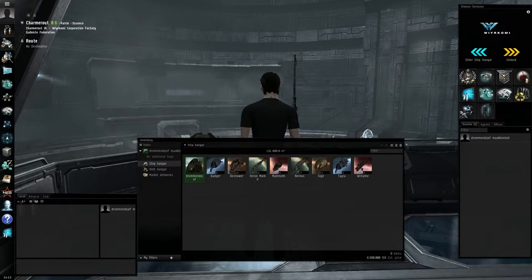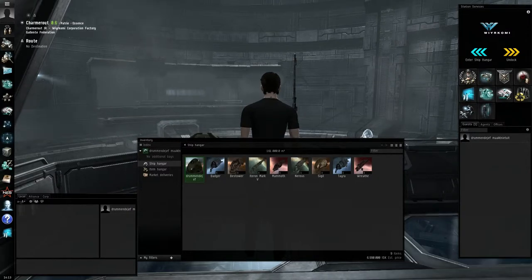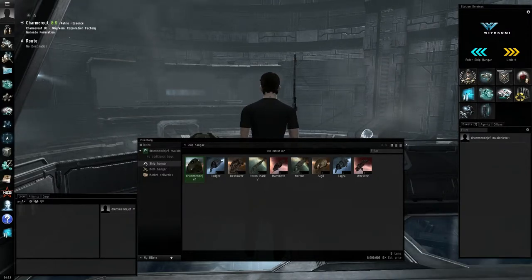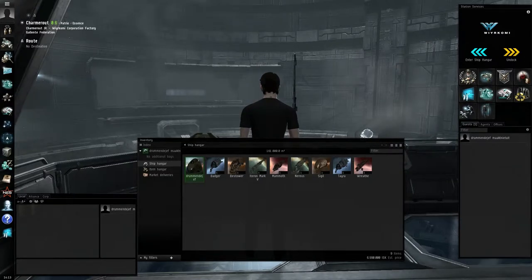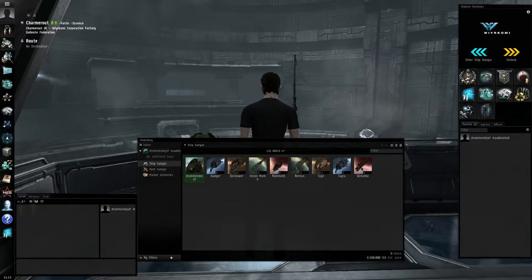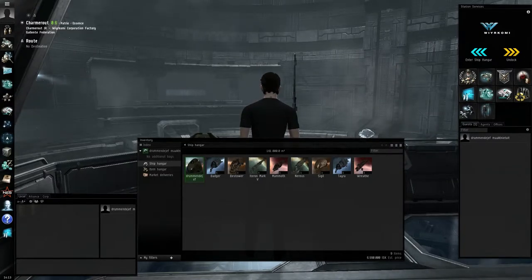One has a smaller, more than half smaller cargo bay, but a better inertia modifier, so faster when not auto-piloting, and not less important, it has more HP, so can survive more.